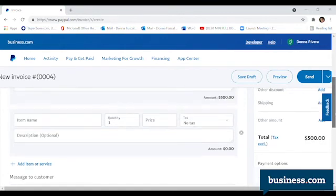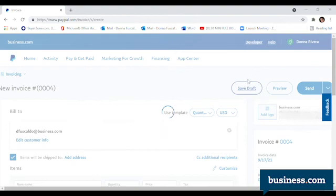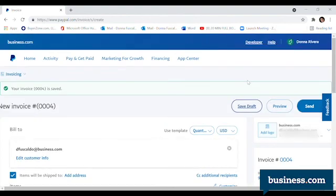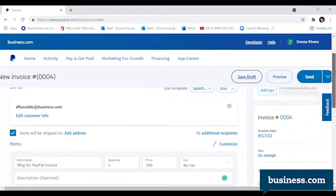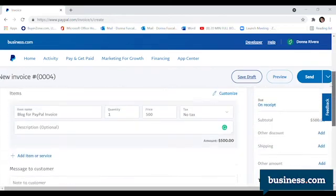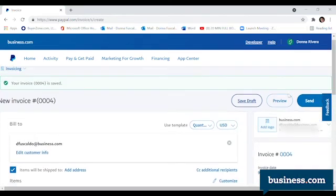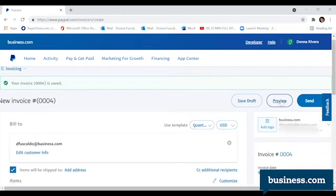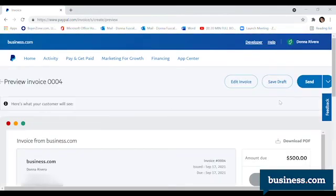At this point, I would save a draft of the invoice. That way, if you need to log off your computer or something happens, you'll still have it. Once you're happy with the invoice, click on Preview and this will show you exactly what it will look like.